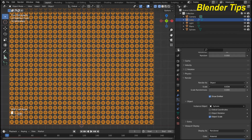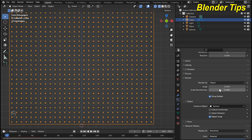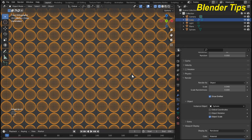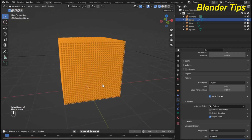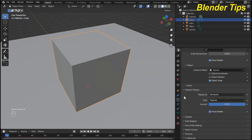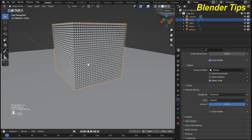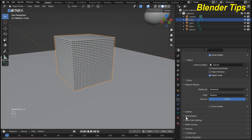I scale down the spheres by pressing Shift so they are not overlapping each other. Then I scale up a little — it looks better. In the Display settings I also turn off Show Emitter. Now our particle system is ready.